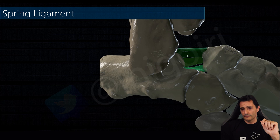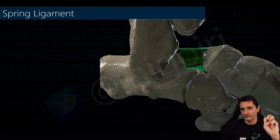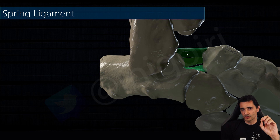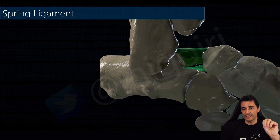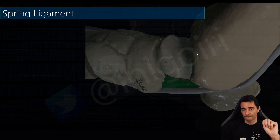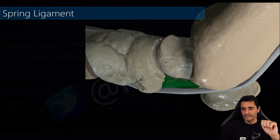The supermedial component needs a very flat and soft gliding area because it forms a kind of articulation with the head of the talus, and it has a close relationship with the posterior tibialis tendon.